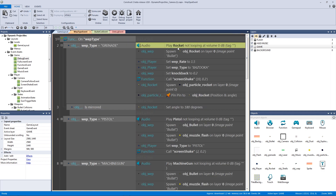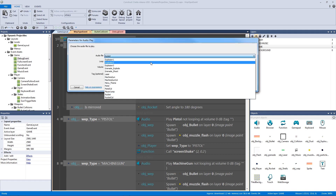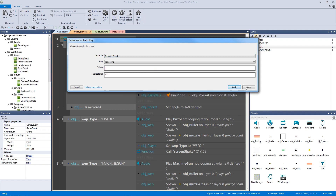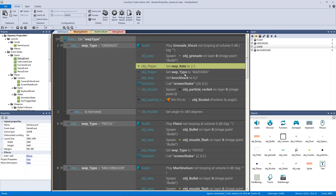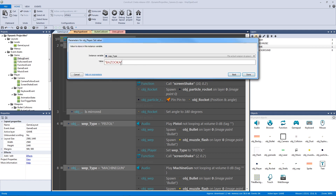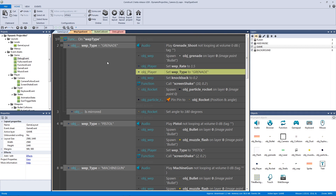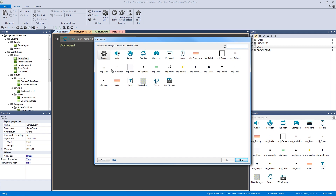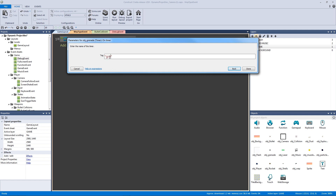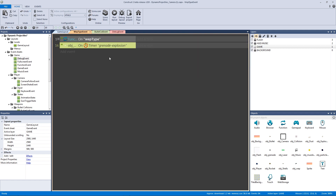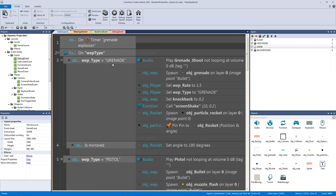We don't want to play the rocket noise — instead we'll play 'grenade shoot'. We're going to have our weapon spawn object grenade. Then we add a new event for the grenade: find object grenade, then 'on timer'. The timer we're going to make is called 'grenade explosion'.